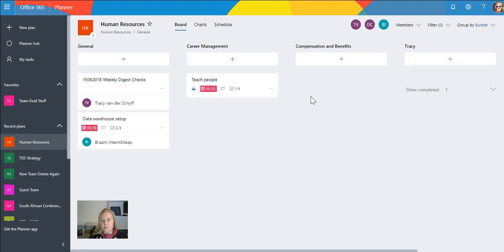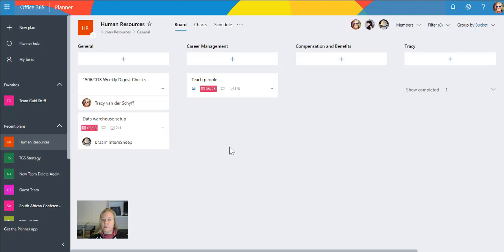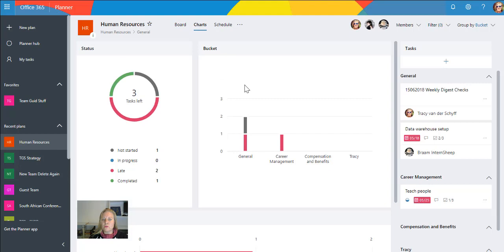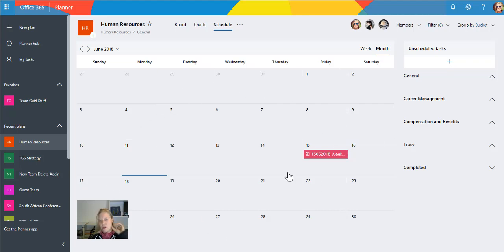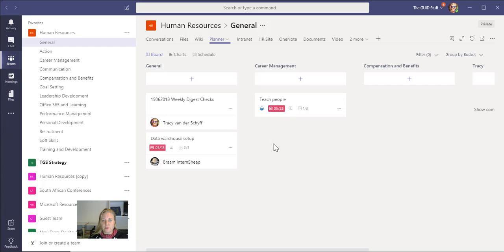At the top there, you'll see boards, charts, and a very cool thing that they brought in as well, which is Schedule, which allows us to look at our tasks across a calendar month. Very cool to be able to do that.